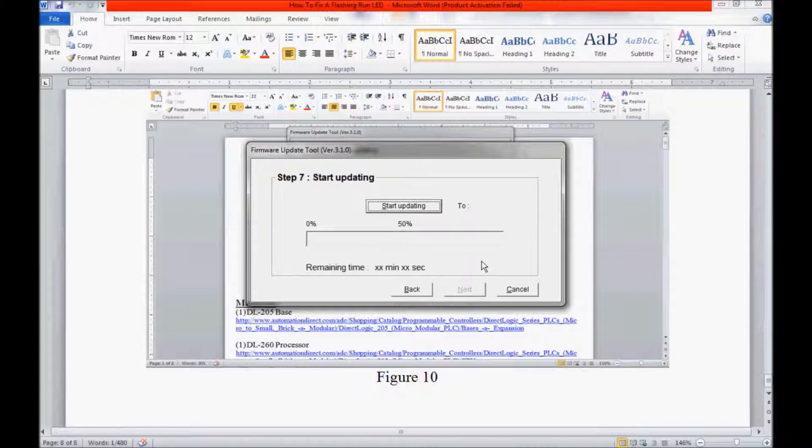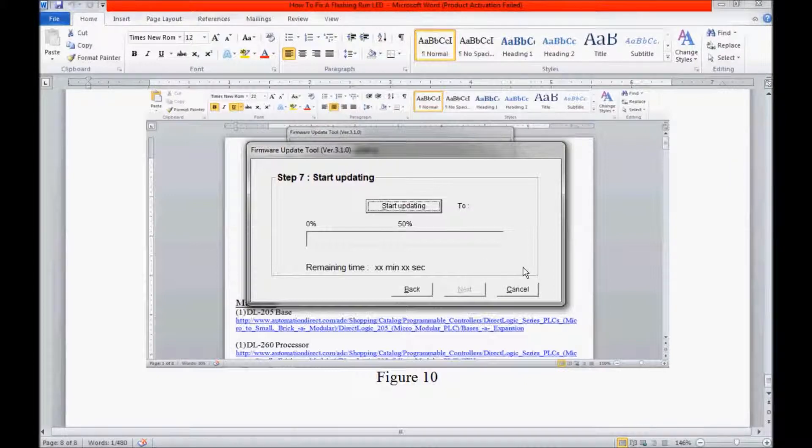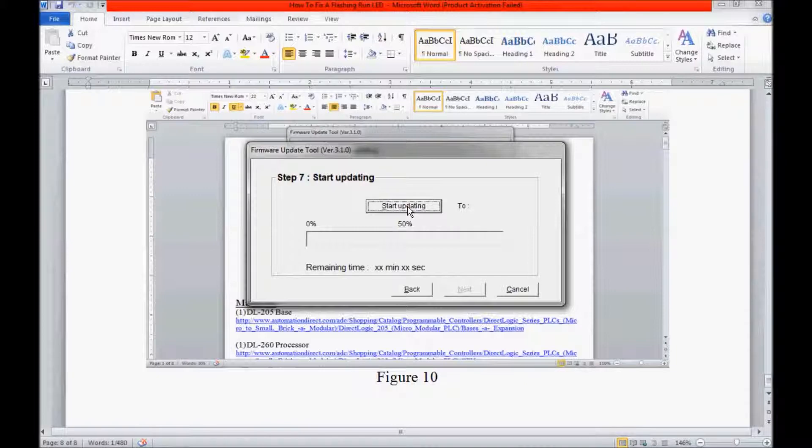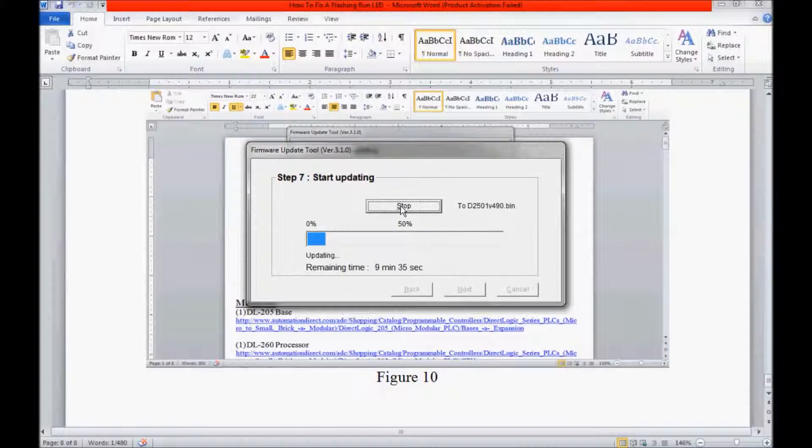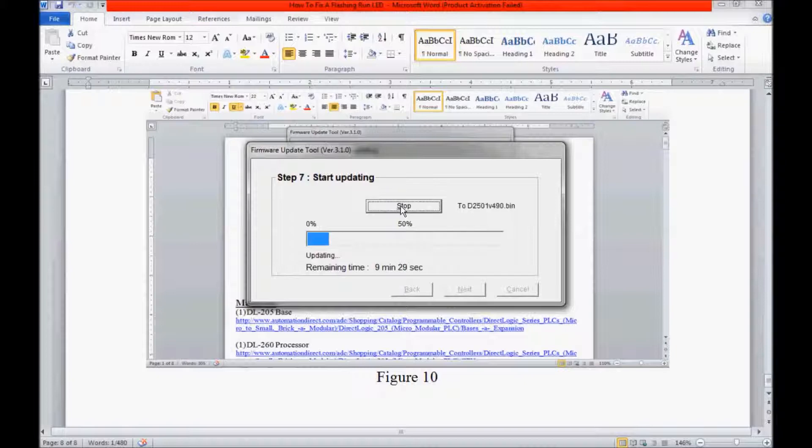Now I am ready to start updating my DL260 processor. I am going to press the Start Update button. What I am expecting to see is a countdown for the remaining minutes and seconds of the download. Also, I should see my RunLED start to flash faster on my processor. So I am going to click Start Update. It takes a few seconds to establish a link. There is my remaining time. It is going to be roughly about 9 or 10 minutes. I will see you back when the download is complete.